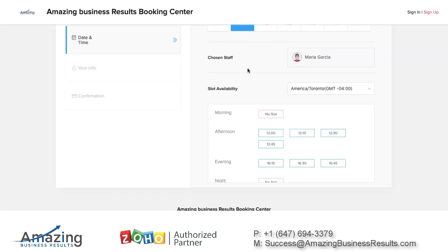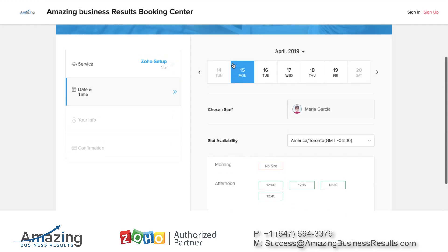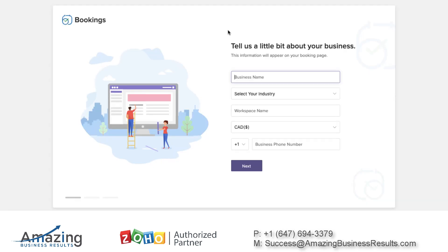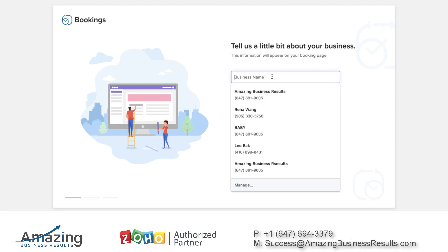If you have an interest in using this tool — which I think is necessary for every type of business — let me show you how to configure it. I'm going to delete my account and set it up from scratch. Now it's fresh; I deleted my account and I'm going to create a new one.